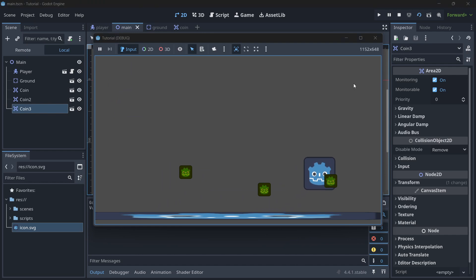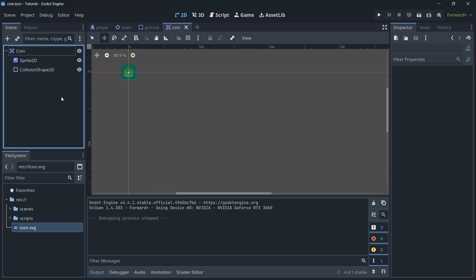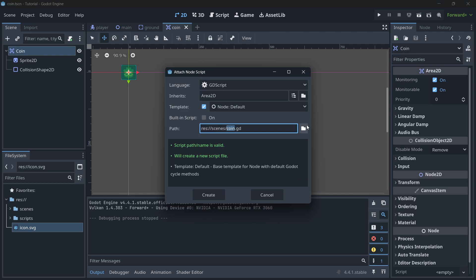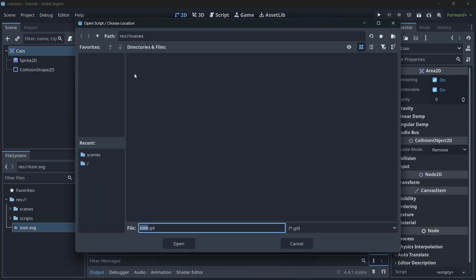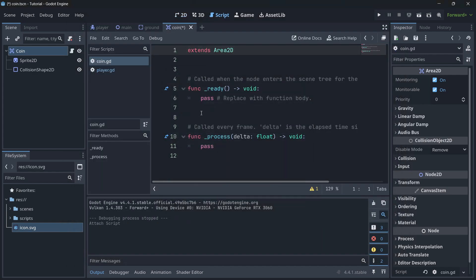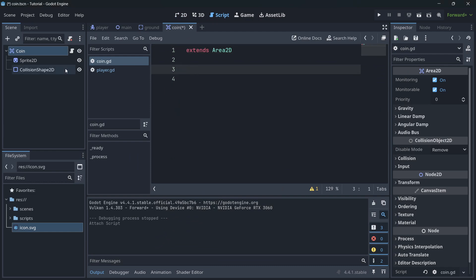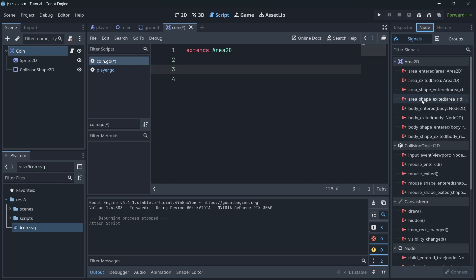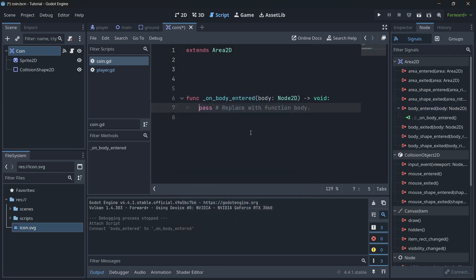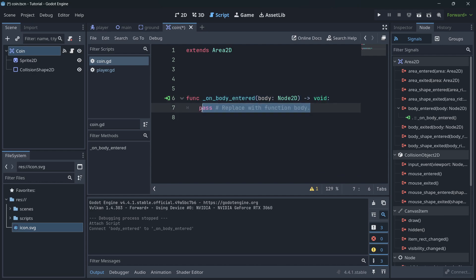The coins can't be collected yet because we haven't coded that behavior. Go to the coin scene, select the coin root node, and attach a script, saving it in the scripts folder. Press 'Create'. Then in the node signals, find Area2D > body_entered, double-click it, and press Connect.